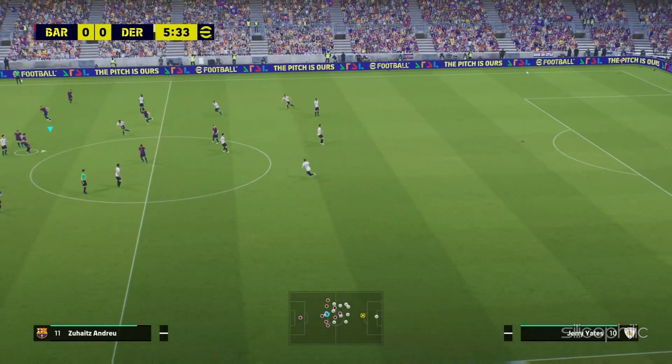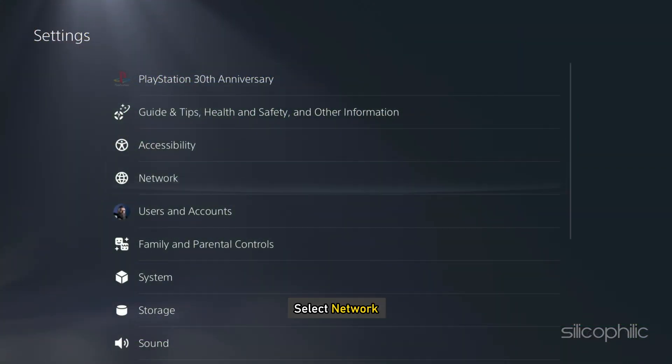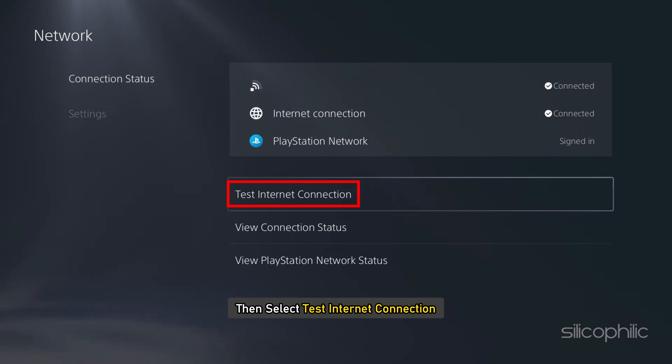You can also run an Internet connection test directly on your PS5. To do that, navigate to PS5 Settings, select Network, then select Test Internet Connection.